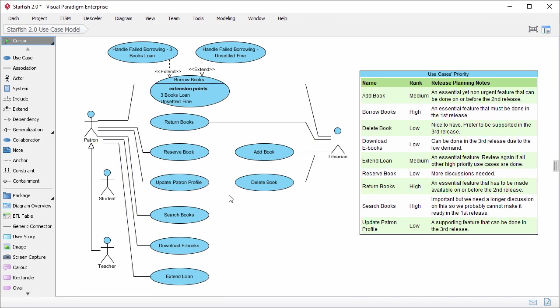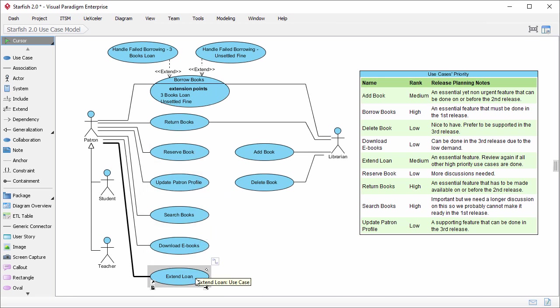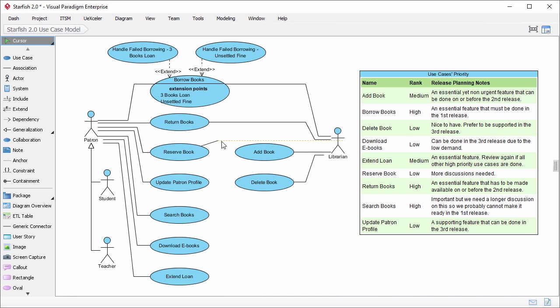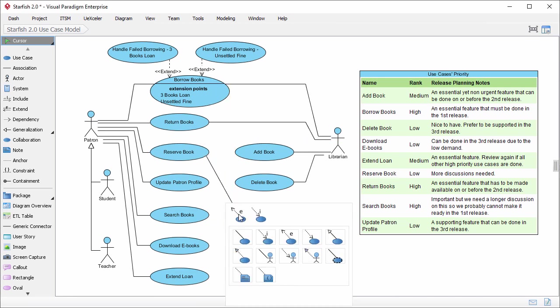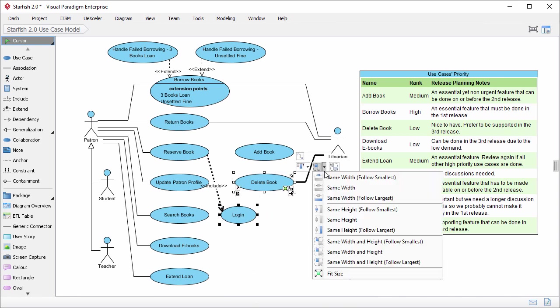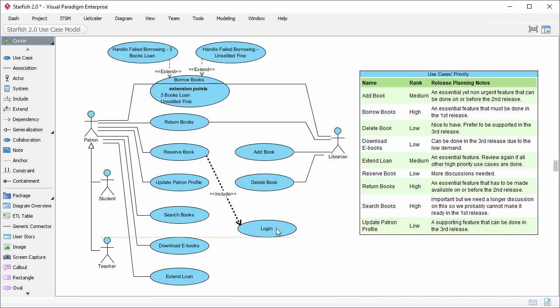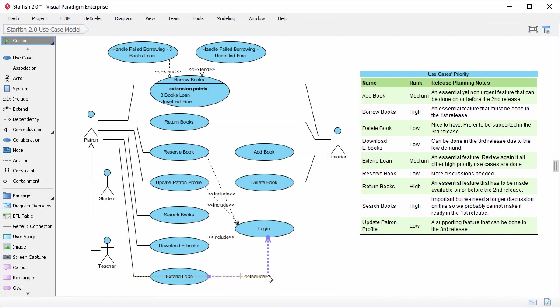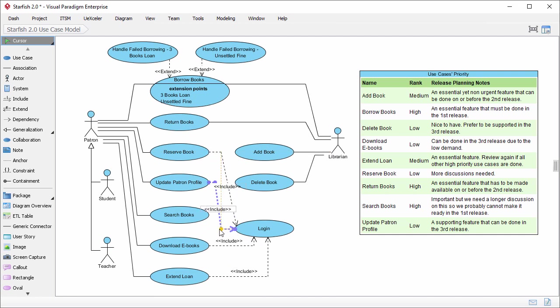Alright, just go back to this use case model. Let's say the use cases reserve book, update patron profile, download ebooks, index download, all require the patron to login. So login is a common behavior of these use cases. I can represent this with an included use case. Let me show you how to do this. Move the mouse pointer over the use case. Drag out the resource catalog button. Release the mouse button. Create an include use case. Enter login as use case name. Connect the other use cases with the login use case. Of course, make sure you've selected include as relationship. Just tidy up the diagram.